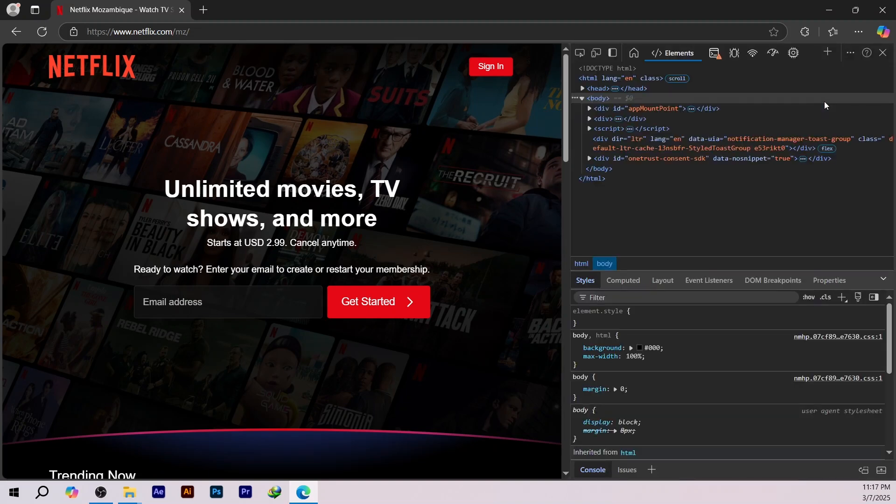Now you know how to inspect elements in Microsoft Edge. If this tutorial helped, give it a like and subscribe for more tips. I'll see you next time!